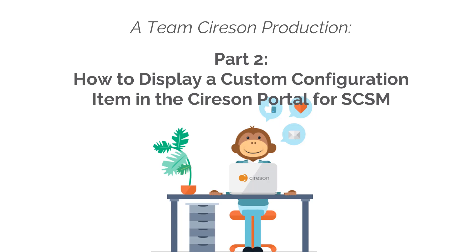Now in a previous video, we actually imported the custom CI into Service Manager, but now what we need to do is actually sync that new CI over into the Cireson portal.